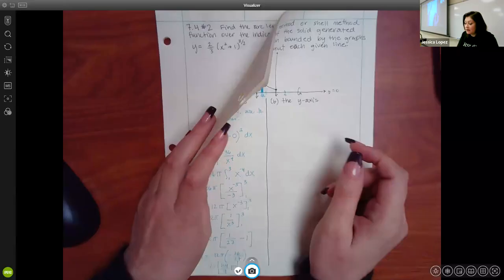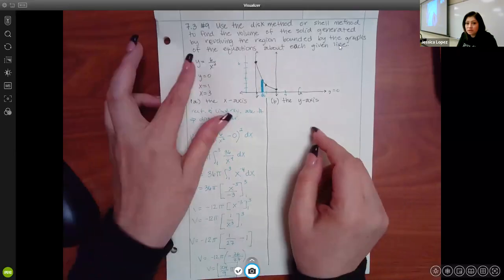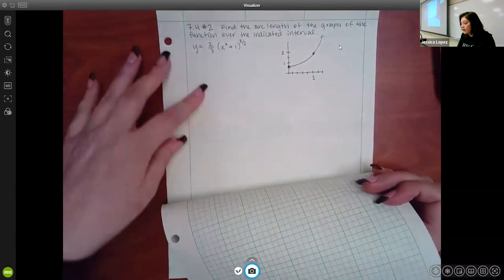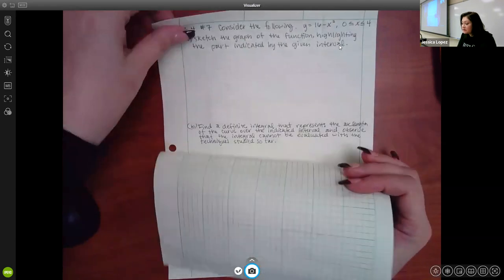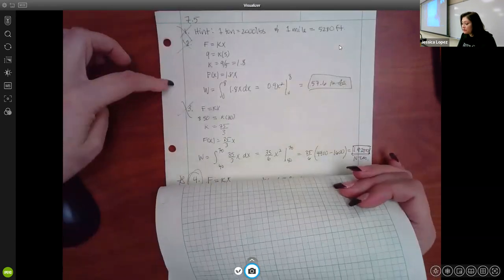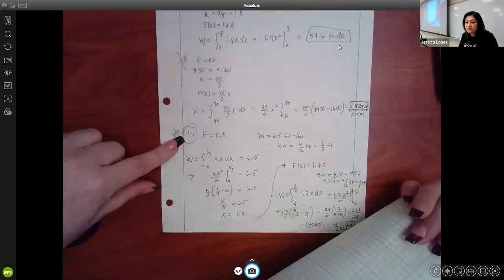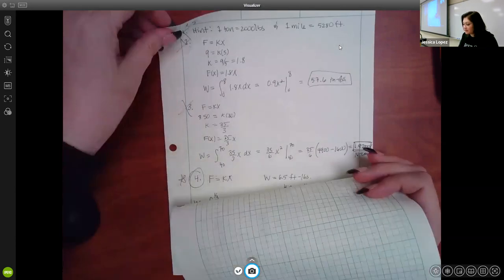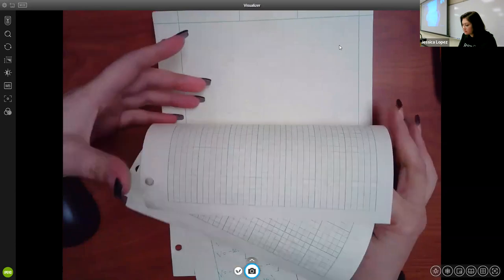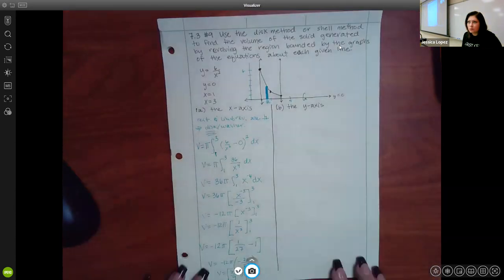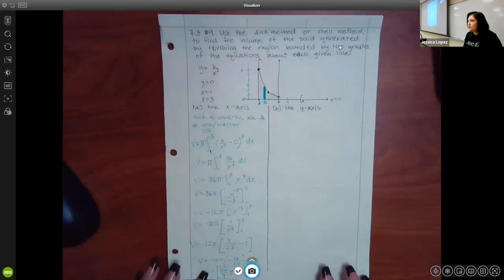After we finish the 7.3 example we'll move on to 7.4. If we have time to cover 7.5 we will, but there's only one real example I want to cover because there are only about four or five problems in the whole assignment for 7.5. For problems one through three you should have what you need from the videos.